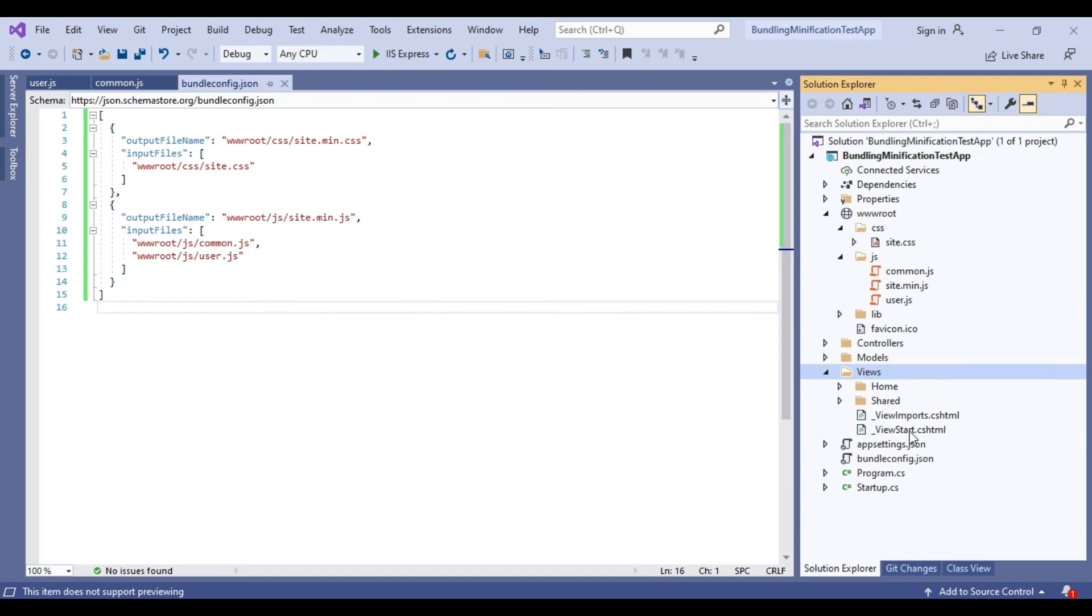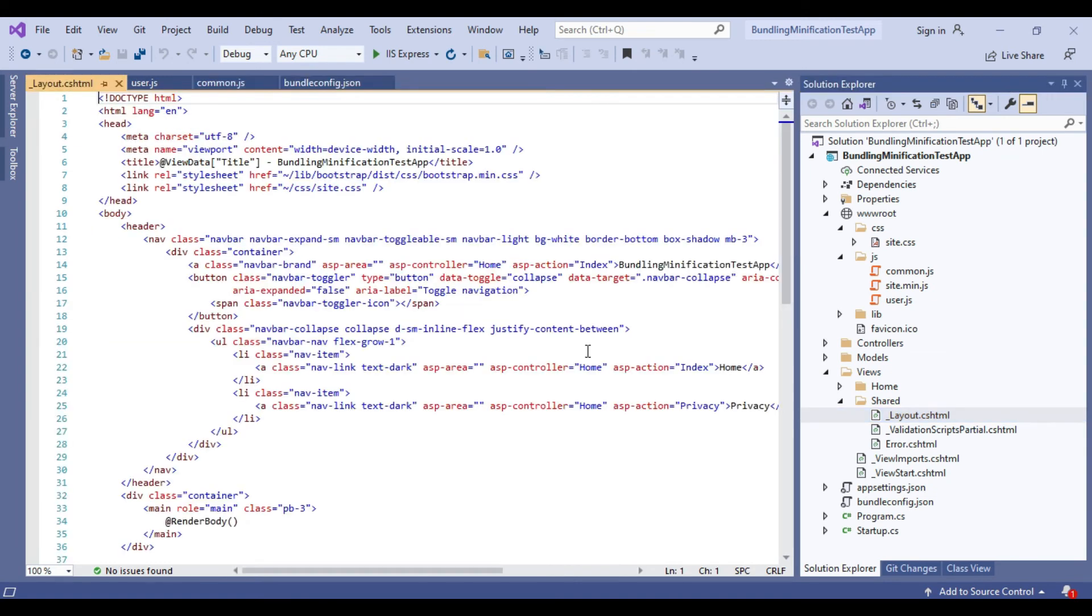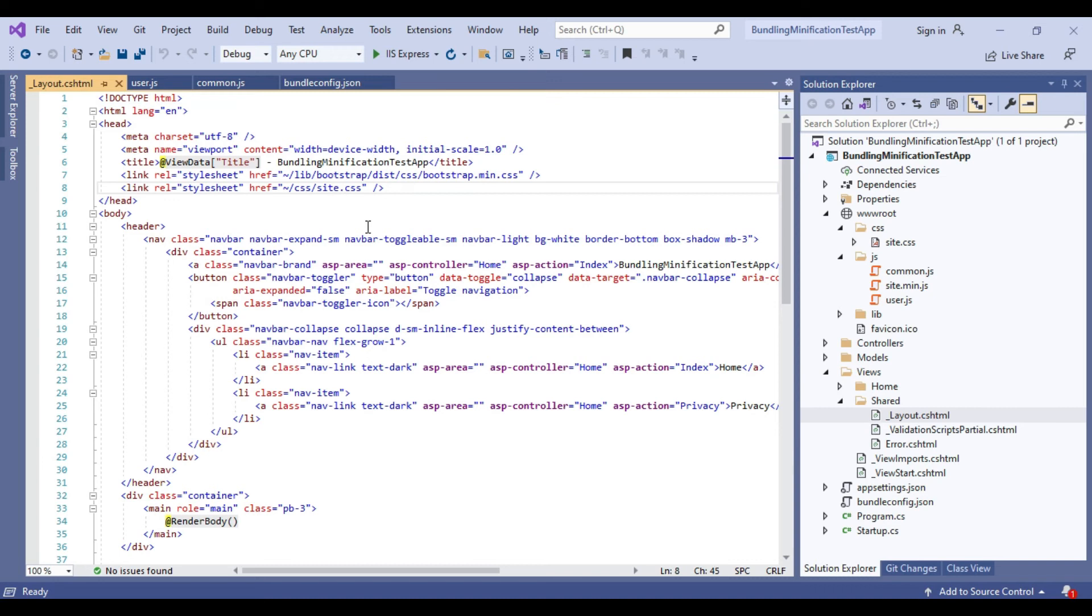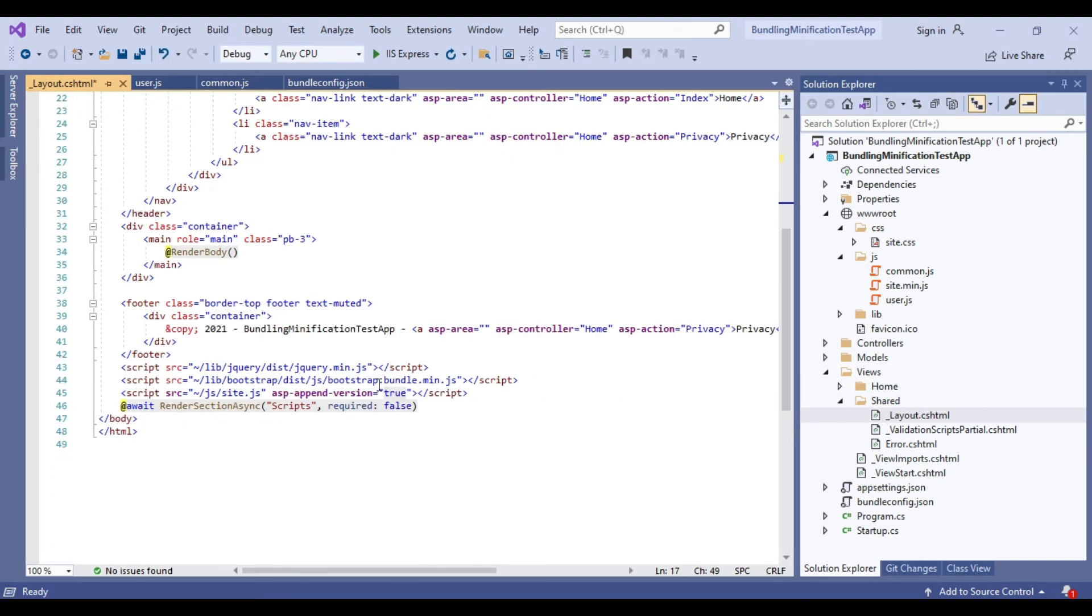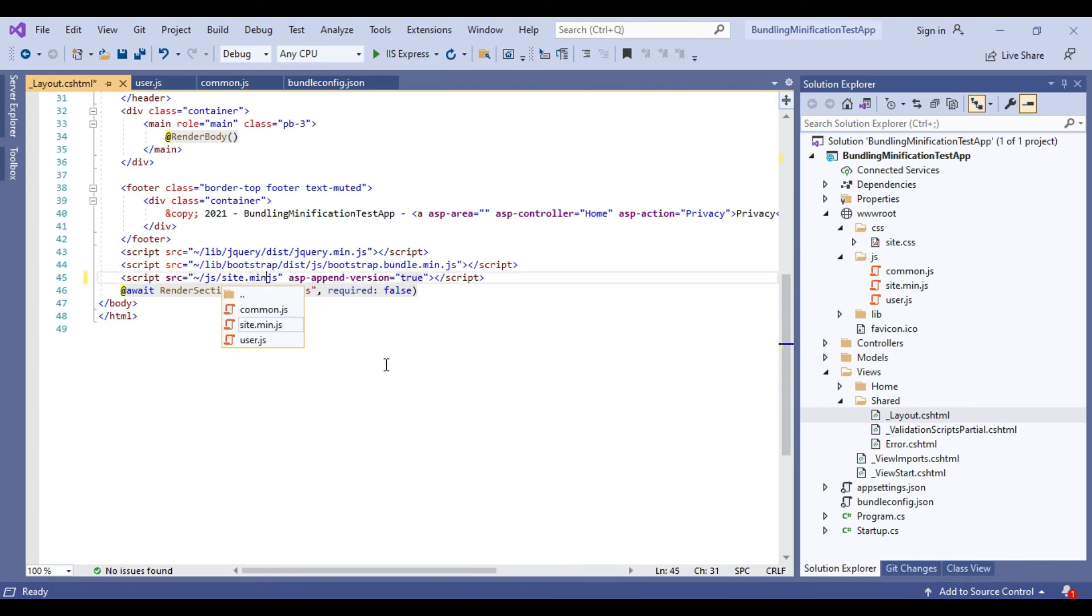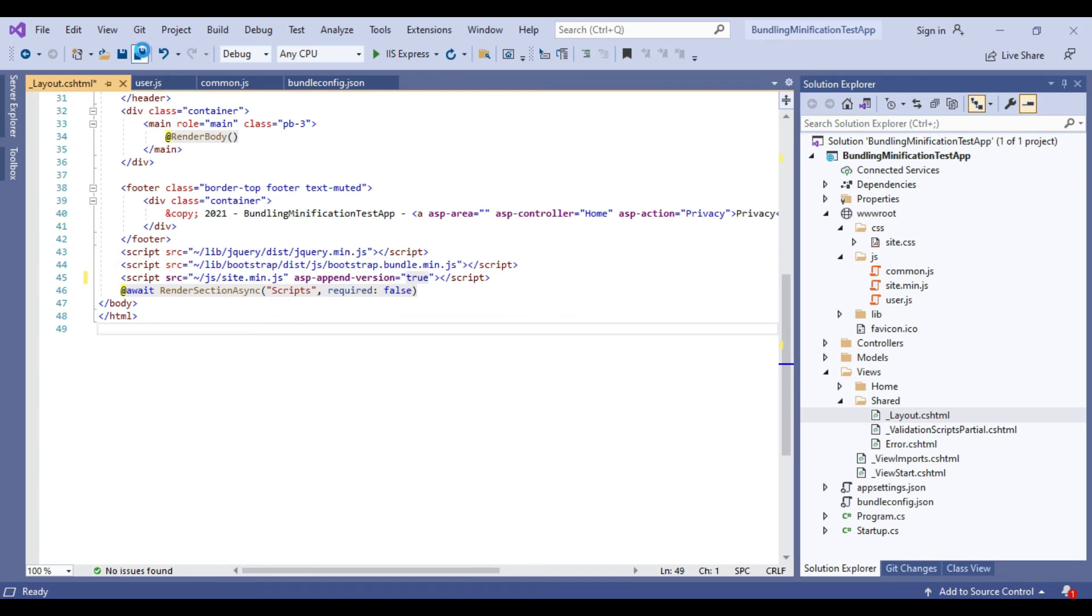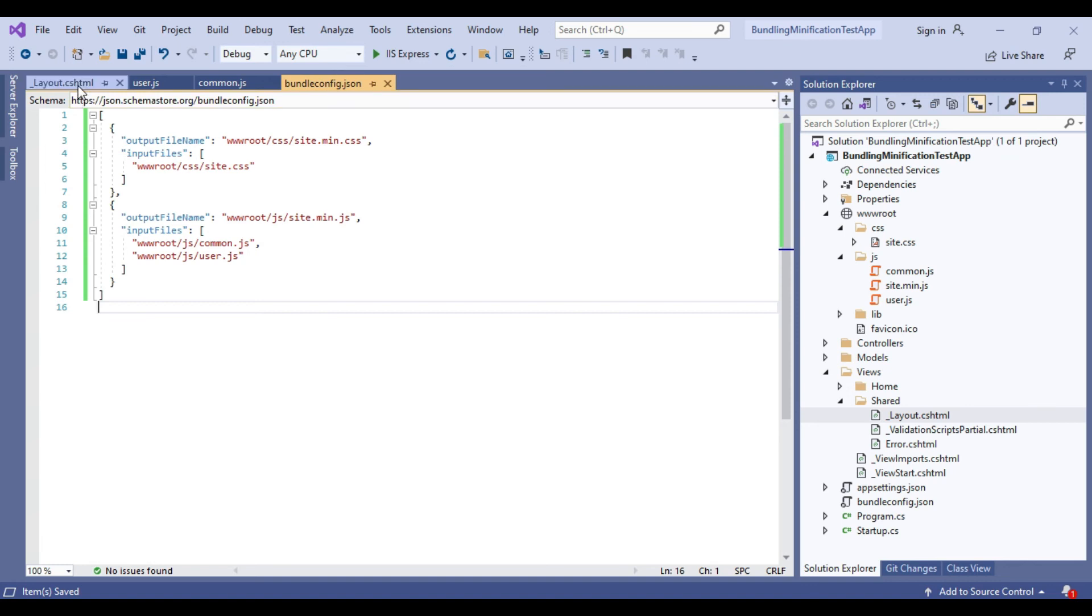Now we will modify layout.cshtml page. We will modify the stylesheet URL to site.min.css and also we will modify JavaScript file path to site.min.js. Now we have completed the configuration of bundling and minification and also we have pointed the correct URLs in the layout file.